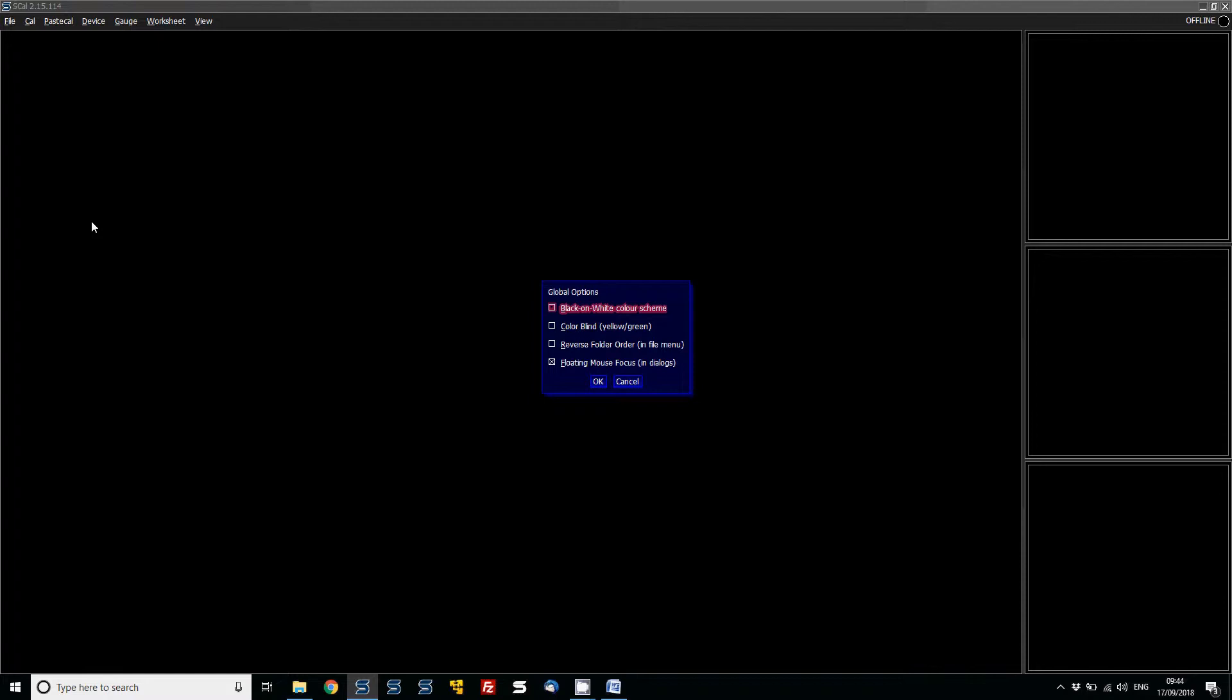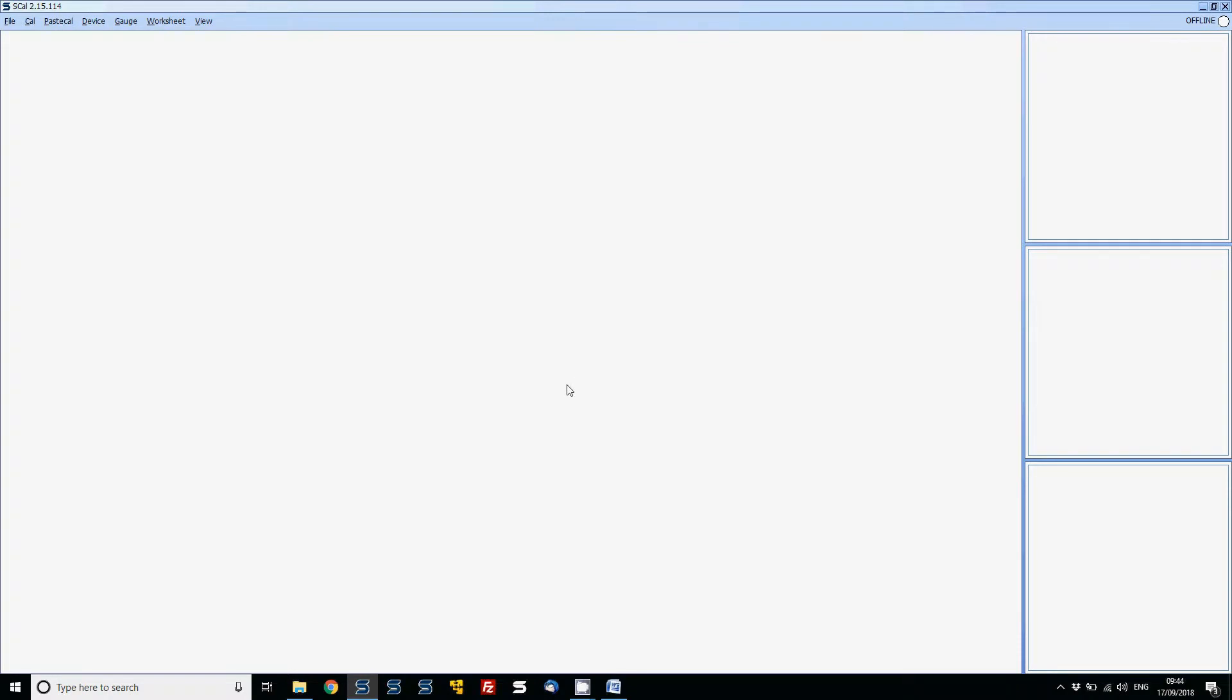First, as you can see, the layout has a black background with white items. You can change this around—switching between black on white or white on black color schemes by clicking the option under Global Options. In doing so, you'll notice the color changes.